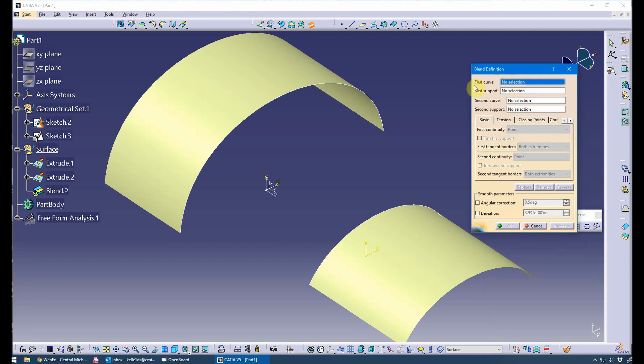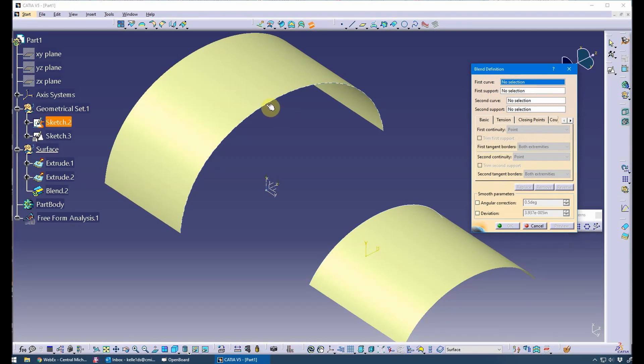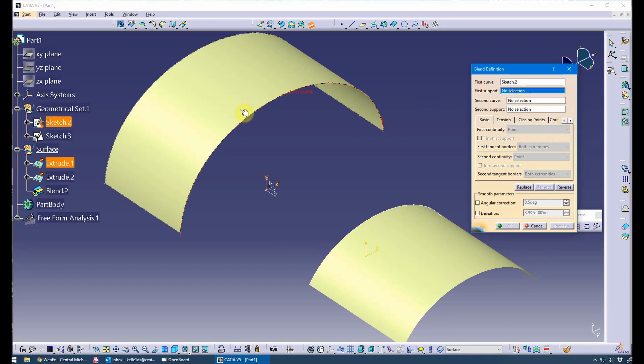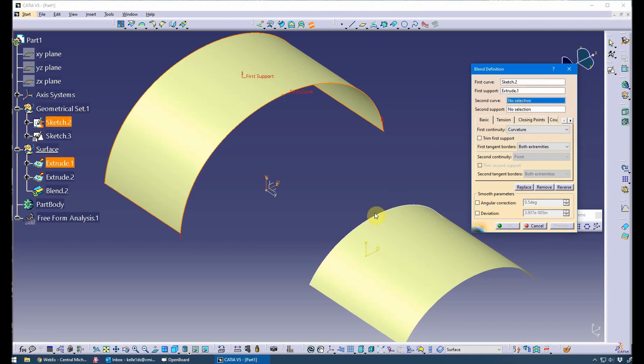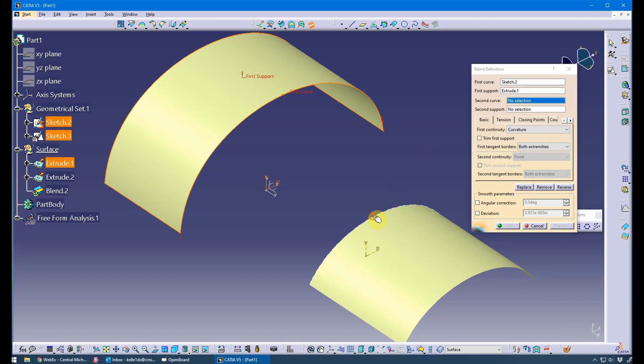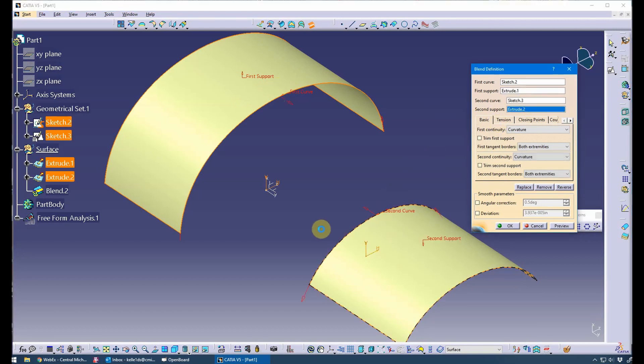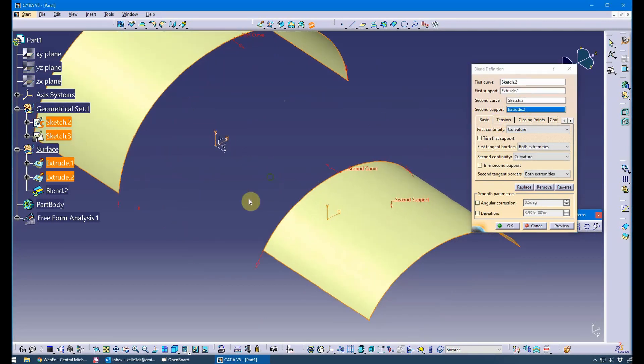I'm going to go from my first curve which is going to be the sketch. You could also go to an edge if you wanted to. I prefer wireframe entities or boundaries. I'm going to go to here and then immediately pop down and select this as my support, which is going to allow me to create a level of continuity between the two surfaces.